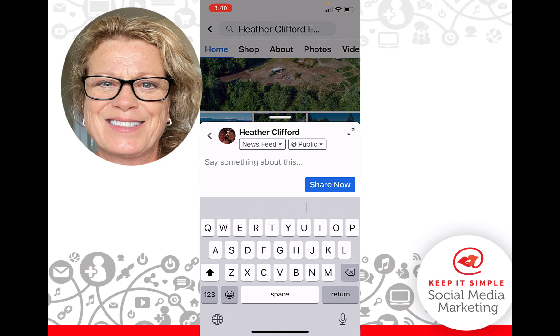All you have to do is click 'Share Now' and it will share this post to your personal profile news feed.